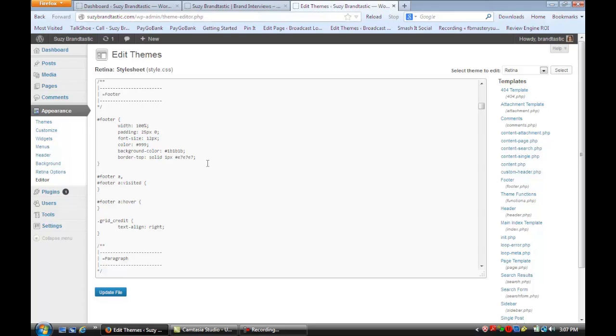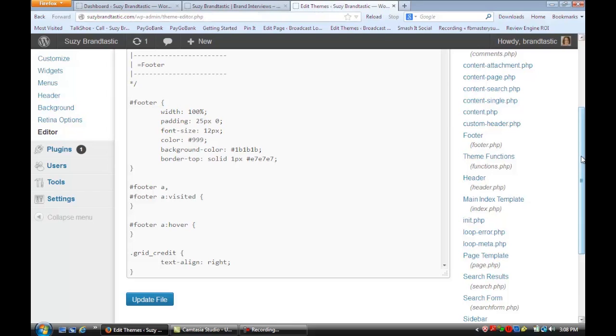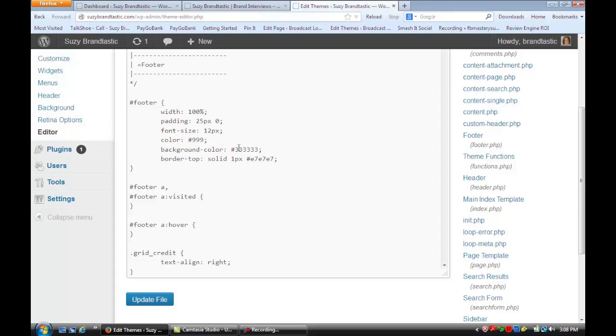I've scrolled down to where the footer is. If I zoom in, you'll see right here that it says background color is 1B, 1B, 1B. I can easily edit that and say I want it to be 3-3, 3-3, 3-3, and then just update the file.